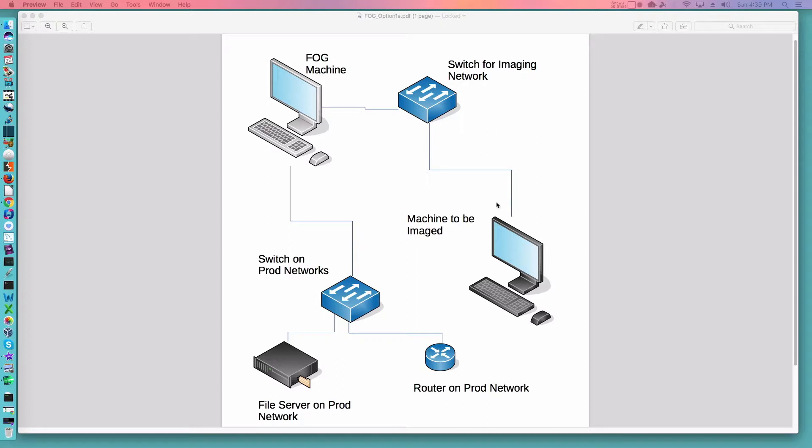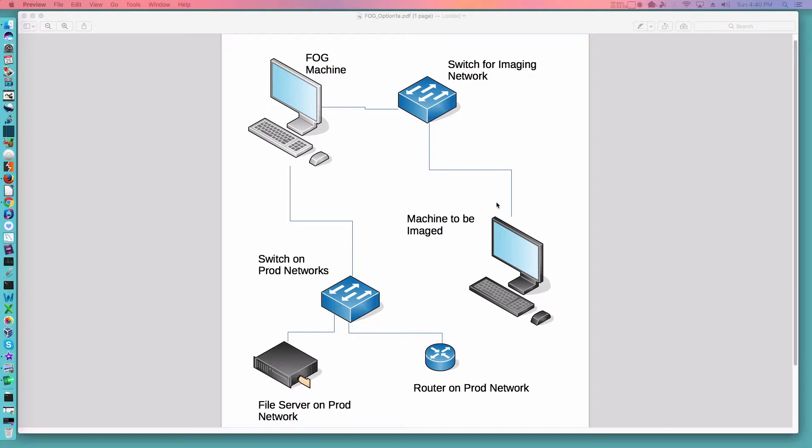The nice thing about this setup is that it keeps your imaging network traffic separate from what's going on on the production network and generally you'll image a little bit faster and you're not going to have an impact on the production network.